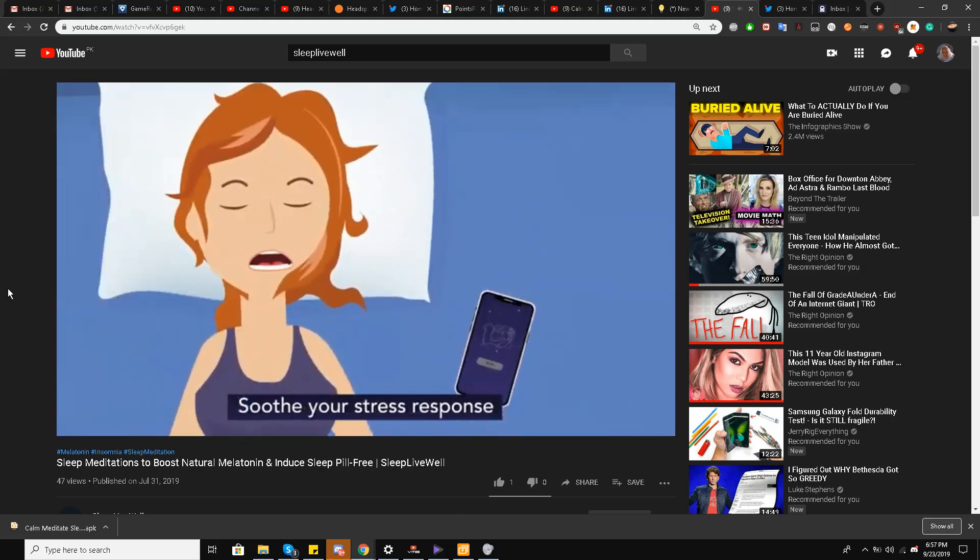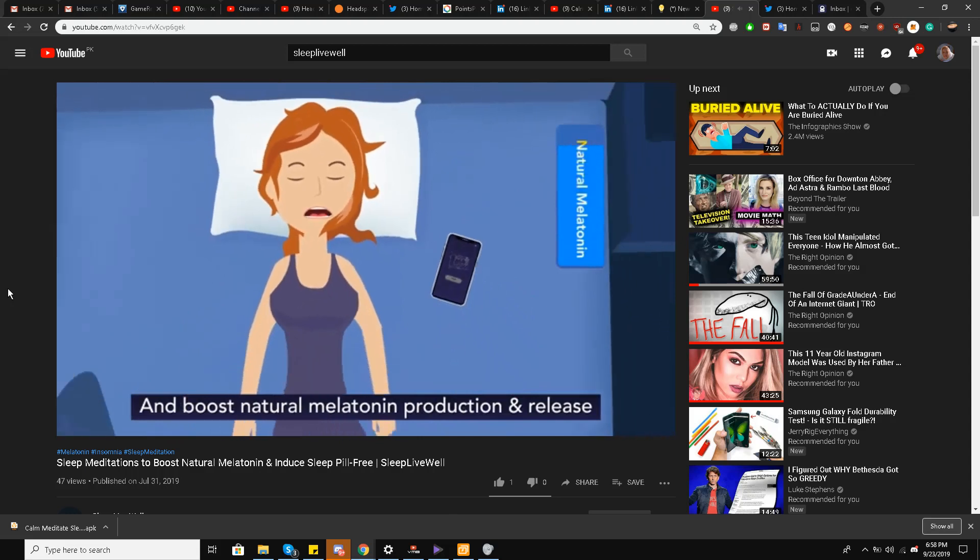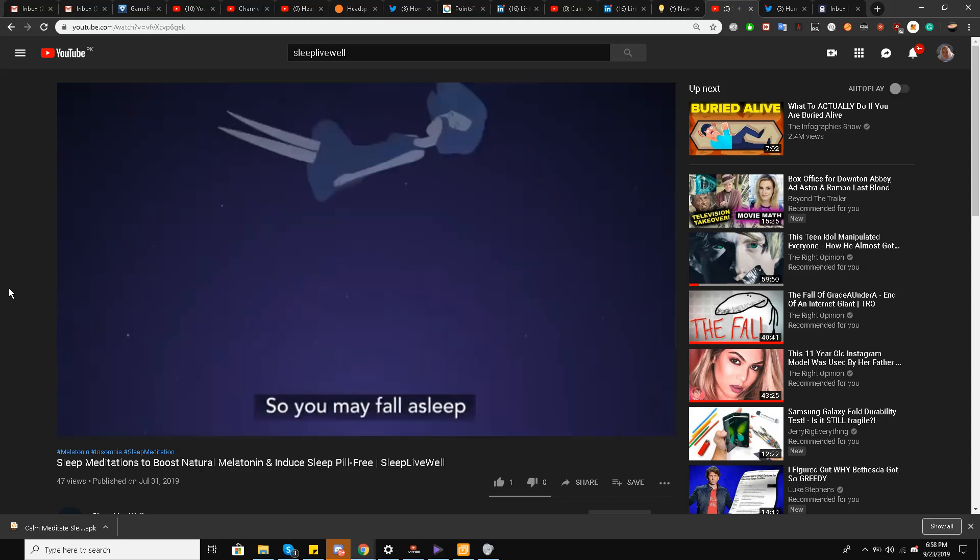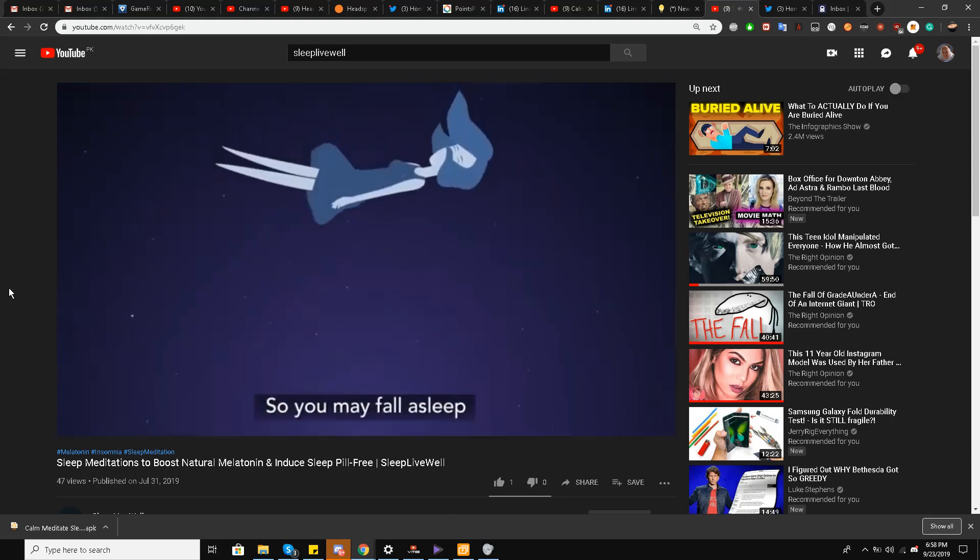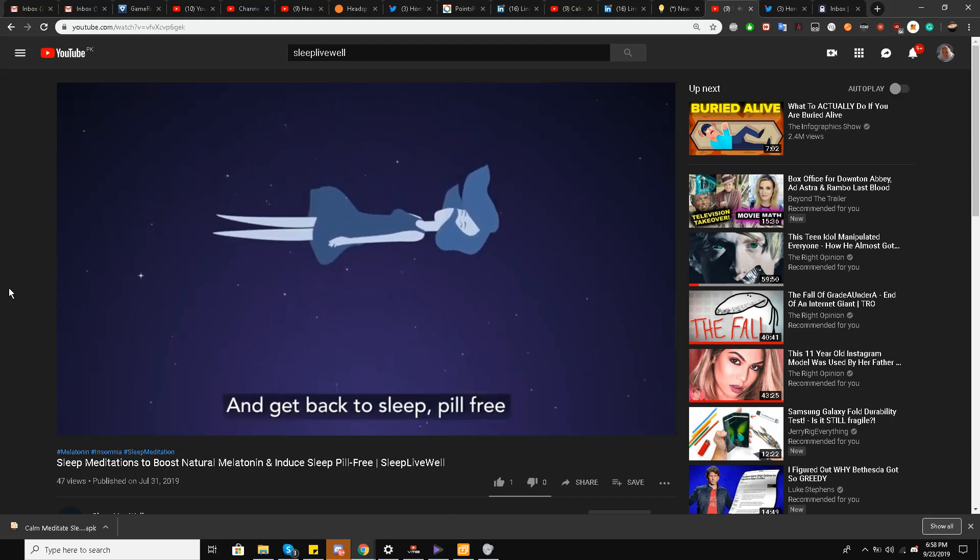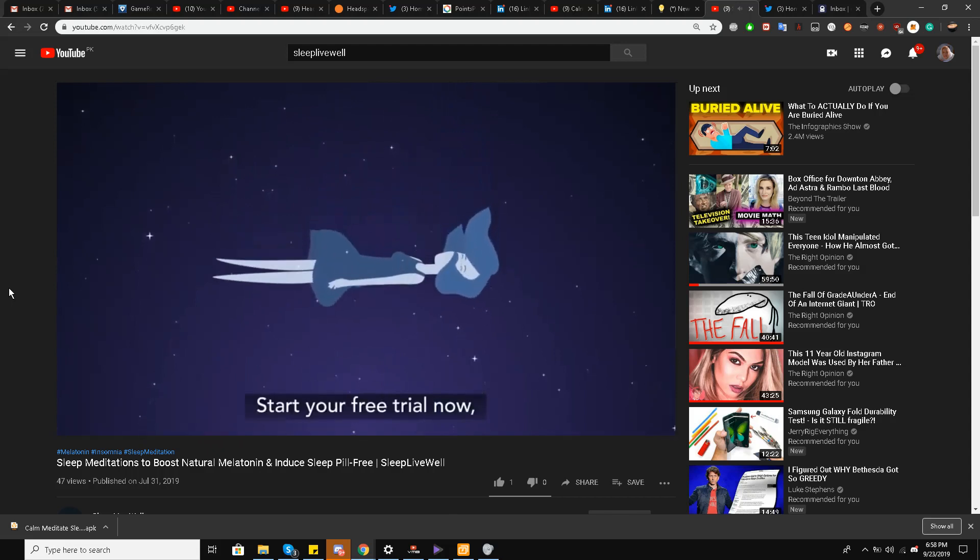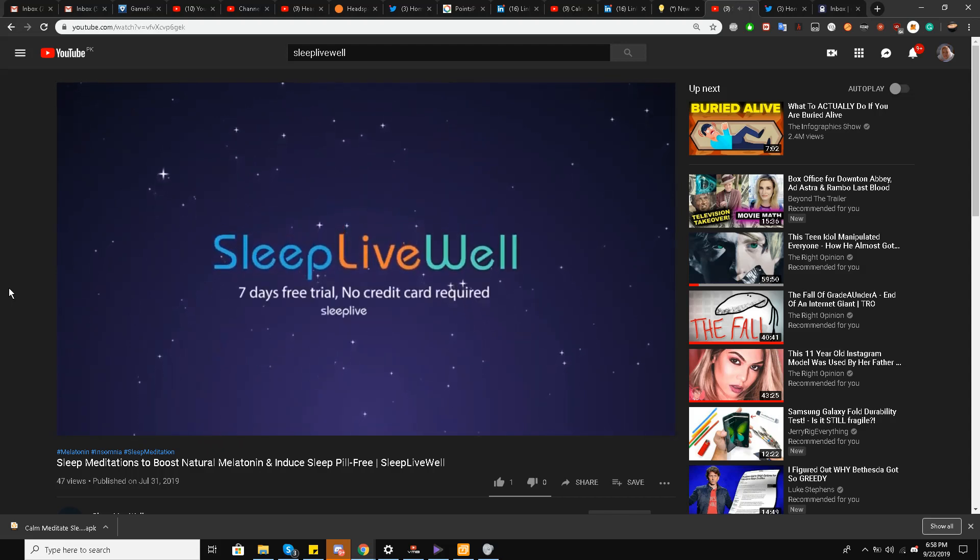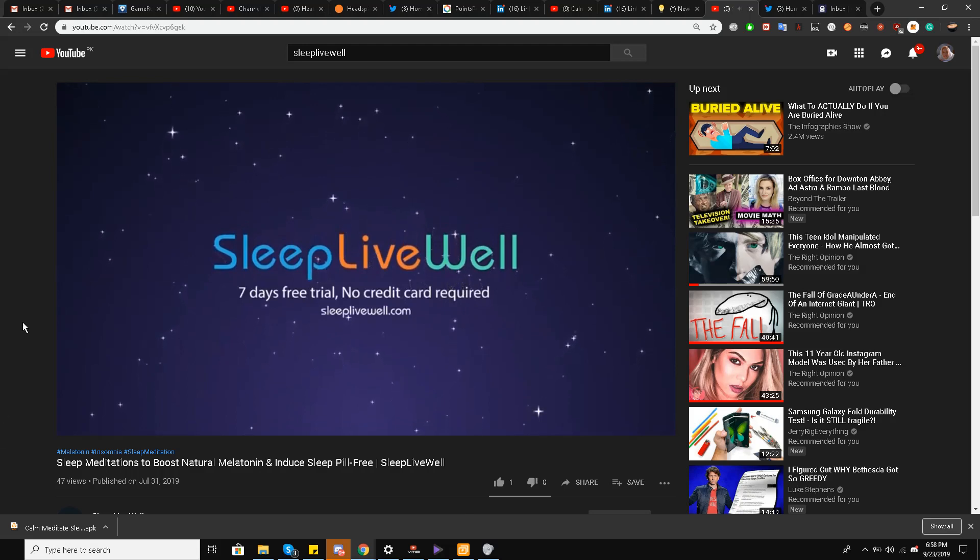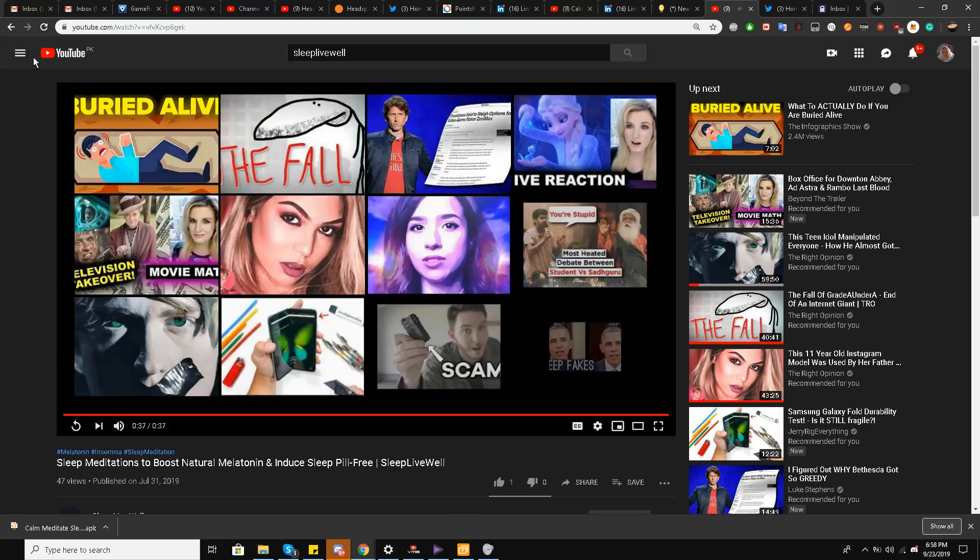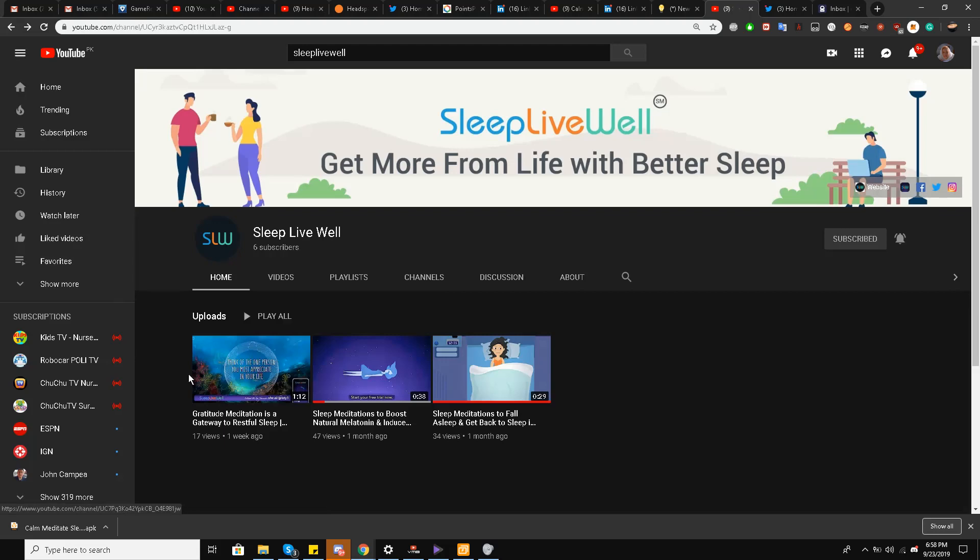Meet Sleep Live Well, your personal guide to restful sleep with custom sleep meditation. Soothe your stress response and boost natural melatonin production and release. This is a video regarding melatonin that I was talking about, to boost the natural melatonin response in your body. And last but not the least, there is one more video on their YouTube channel.